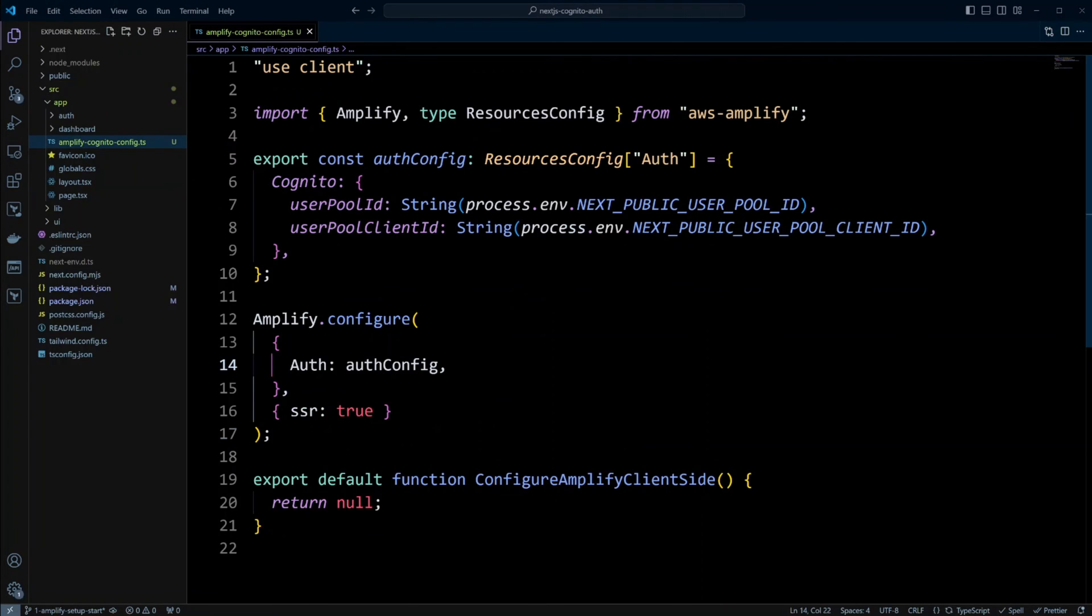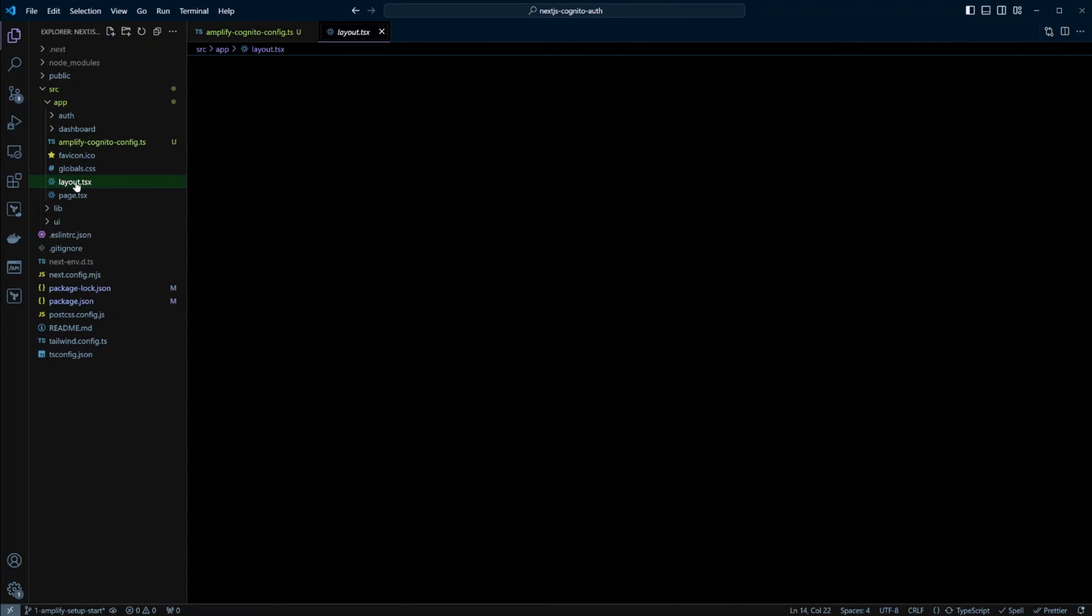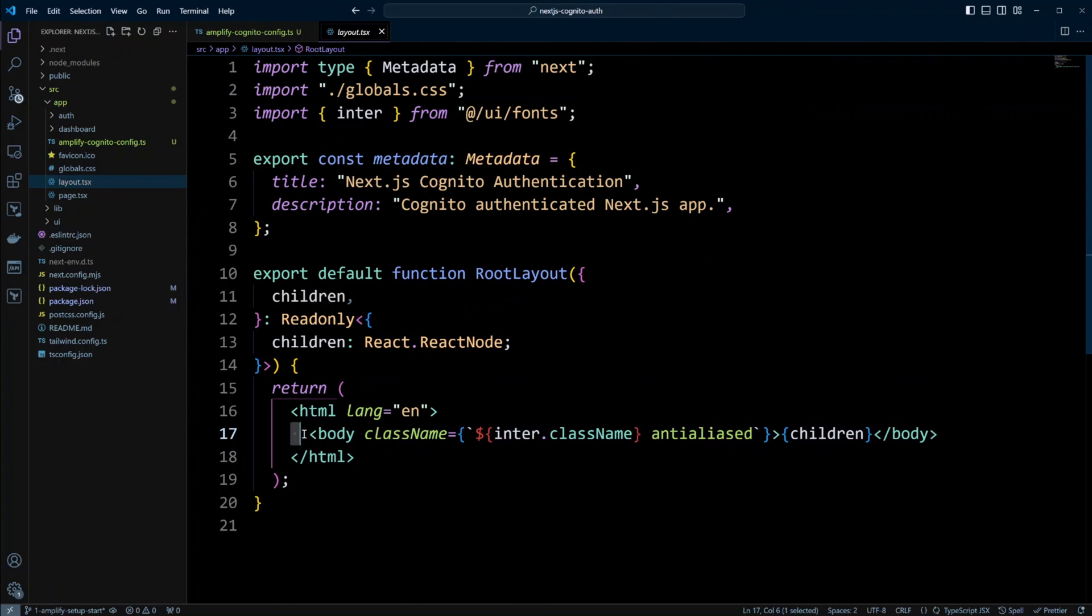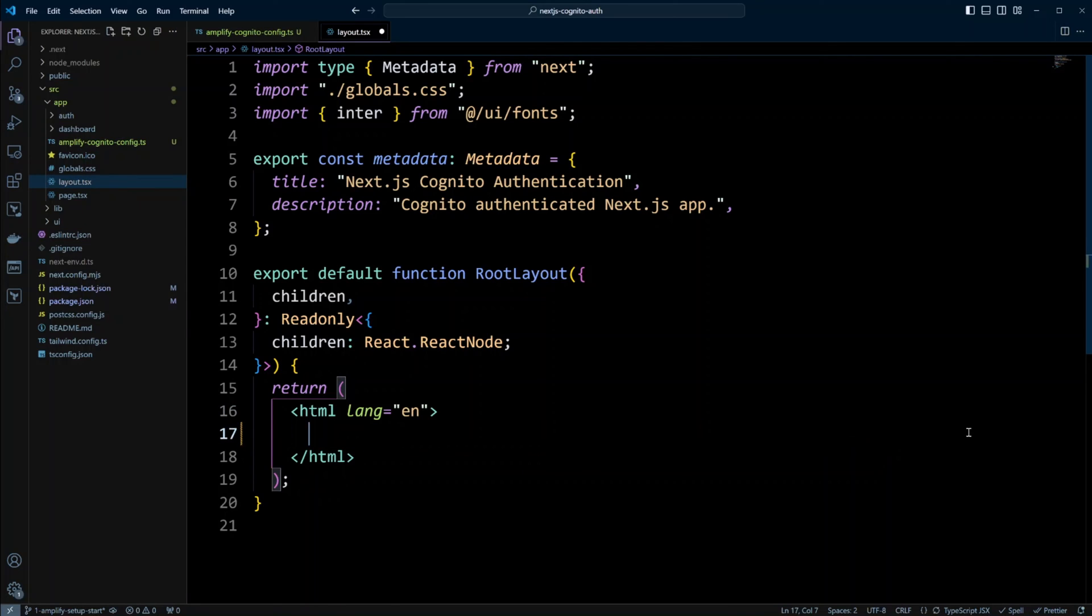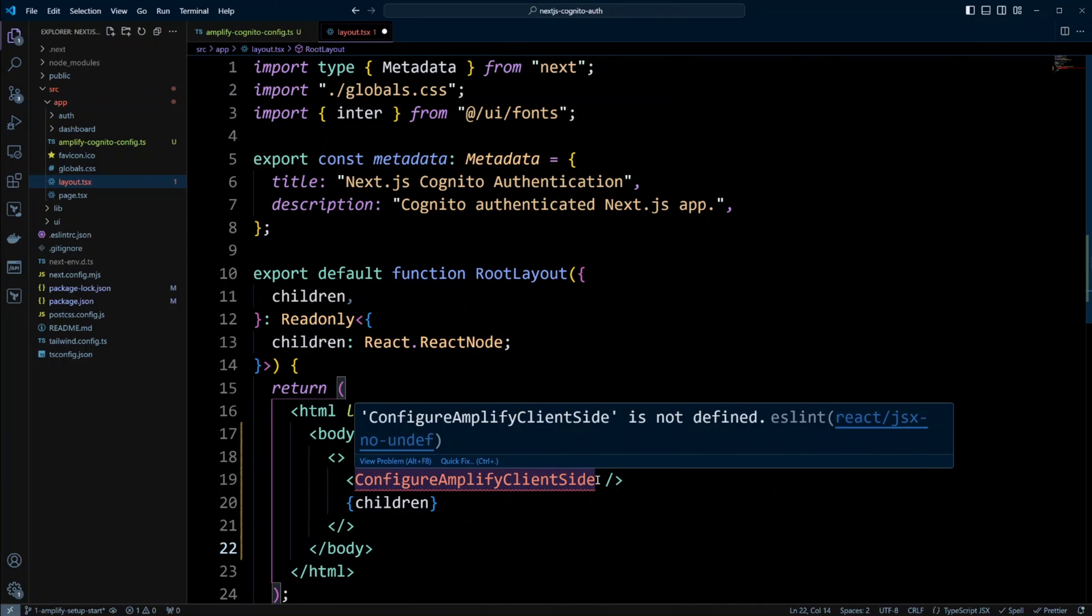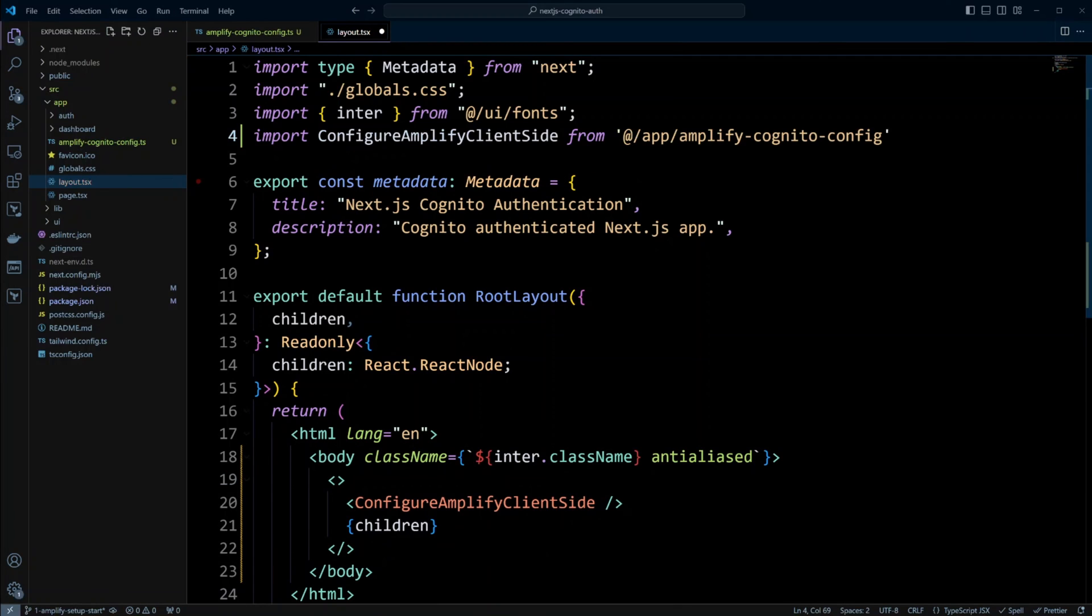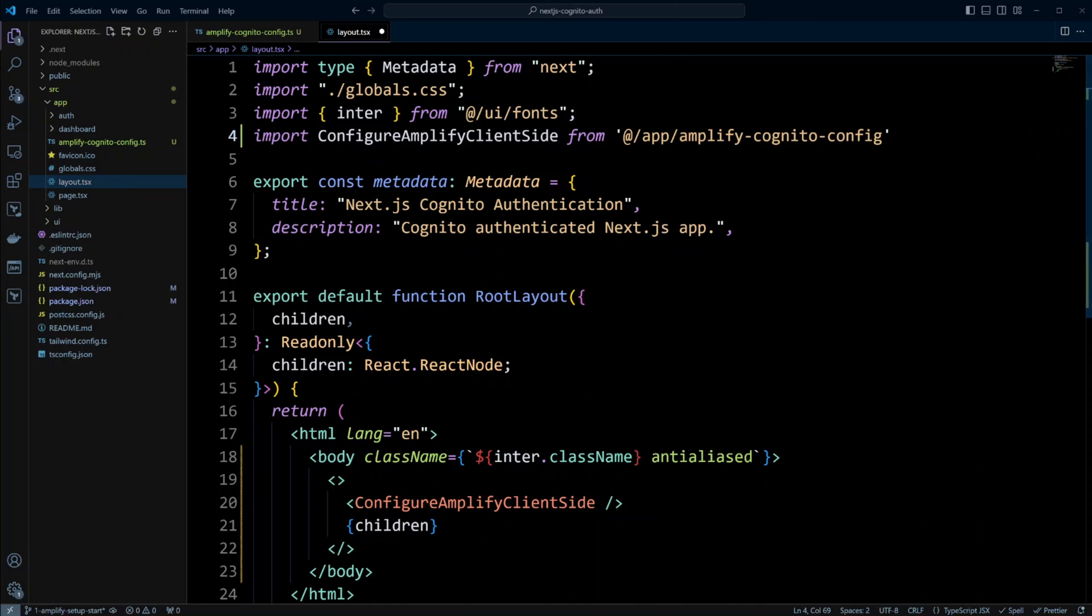We want to configure Amplify library on the client as early as possible. So we're going to go into the root layout right over here. And instead of this body right here, we're going to paste the following code. We're going to insert the configure Amplify client side component right over here. And we need to import it as well. And we're going to import it from app Amplify Cognito config.